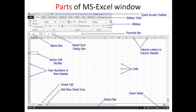Next, the menu bar contains Ribbon Tabs: Home, Insert, Page Layout, Formulas, Data, Review, View, and Developer. When we click on one of the tabs in the menu bar, we can see the ribbon. For example, under Home we see groups like Clipboard, Font, Alignment, and Number. This area is called the Ribbon.